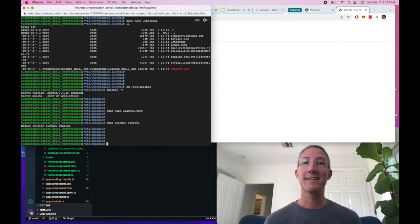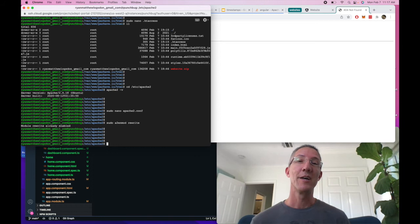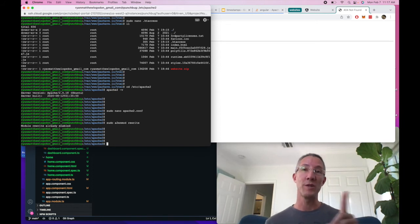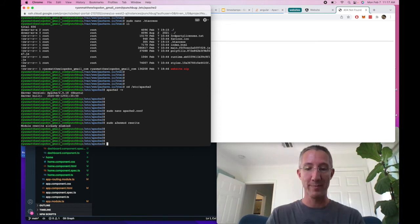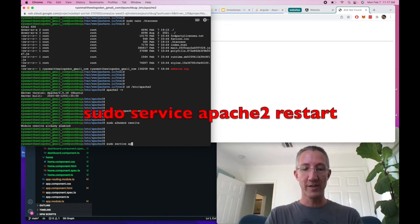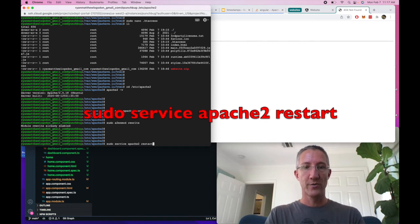Okay, the last thing to do is restart the Apache server because it reads the conf file only once on startup. sudo service apache2 restart.